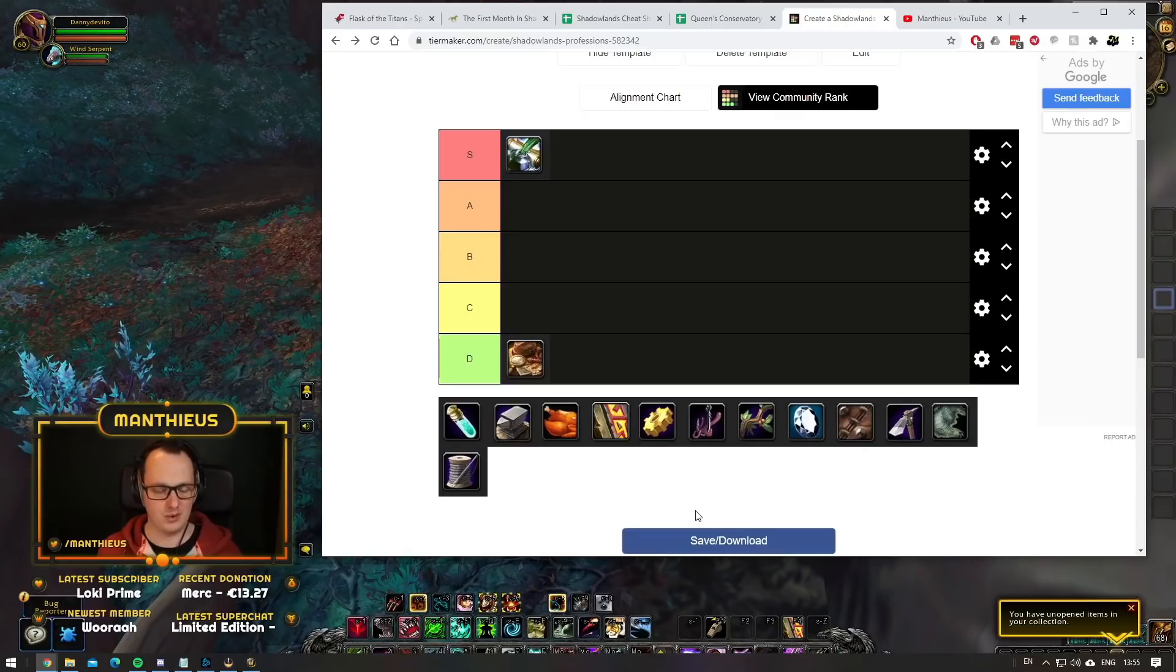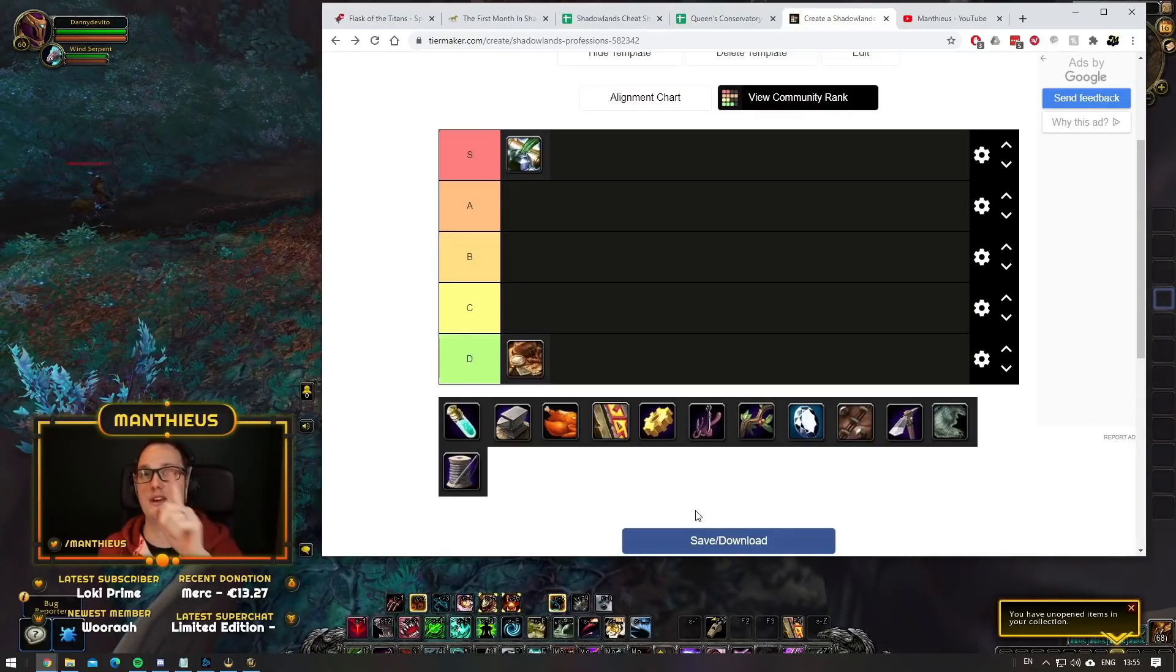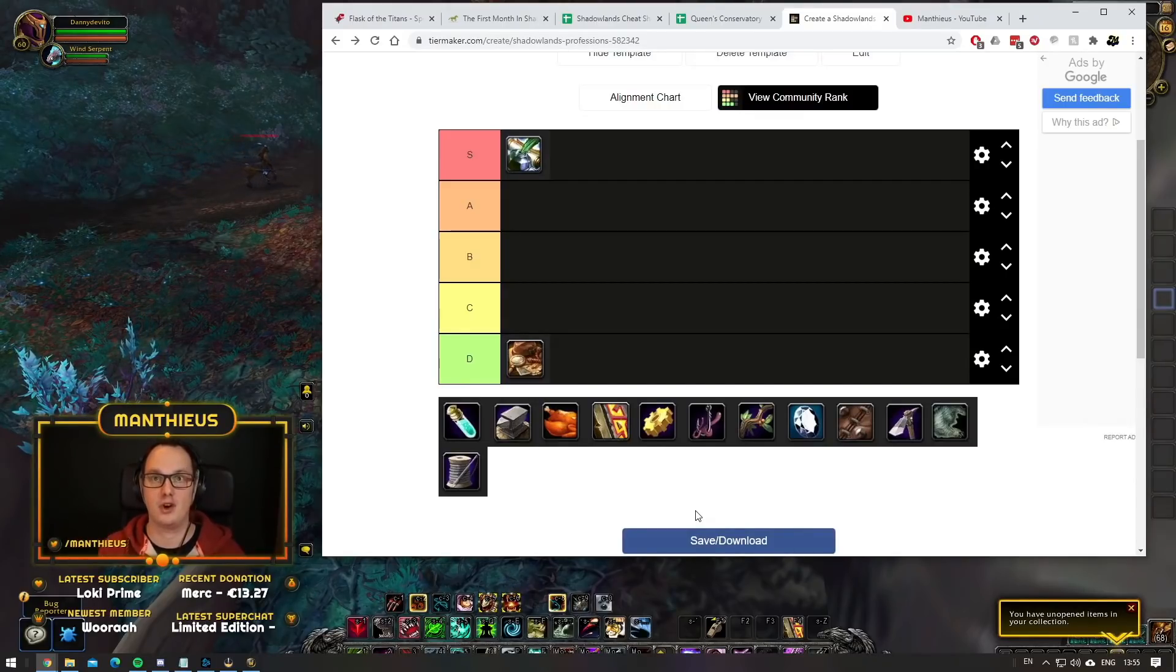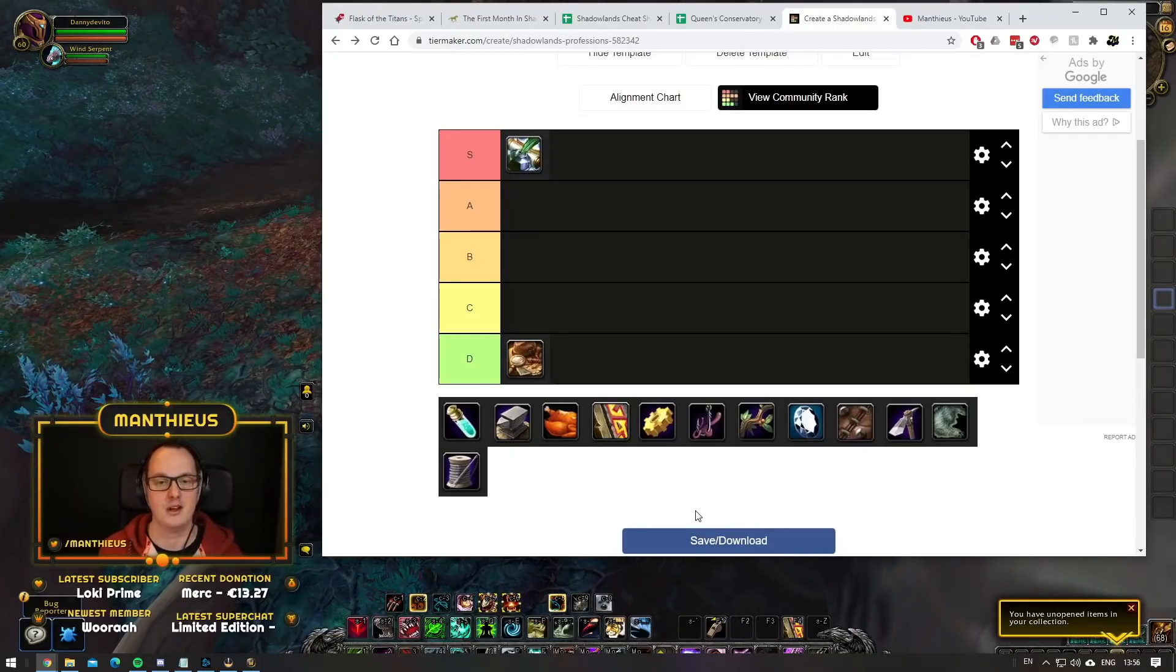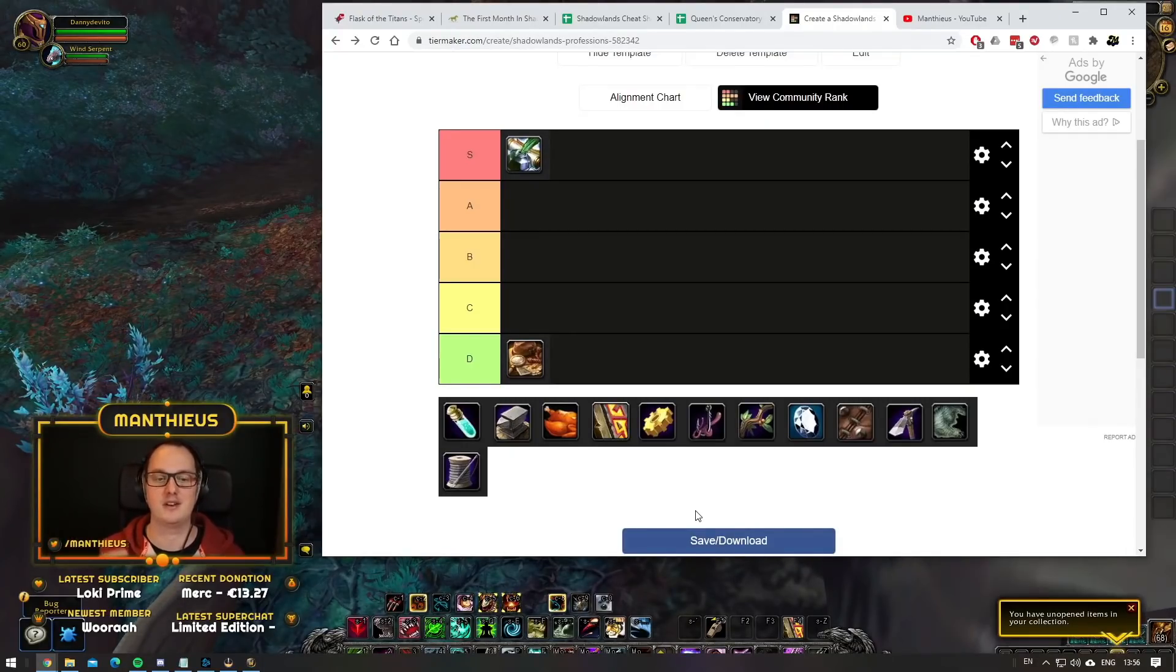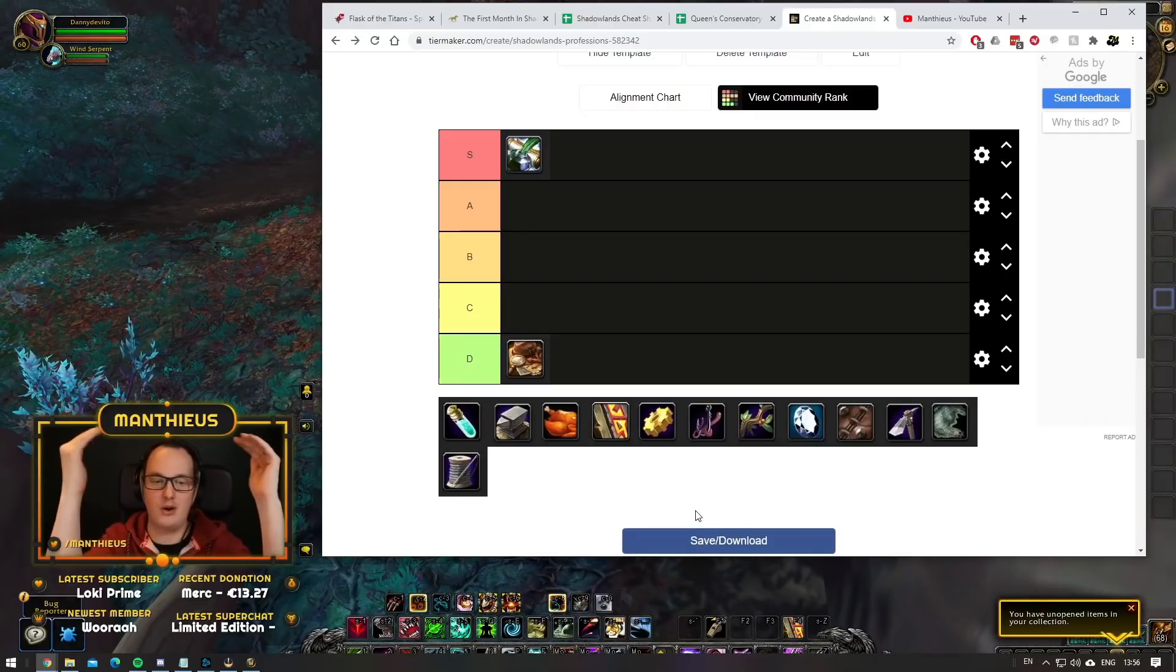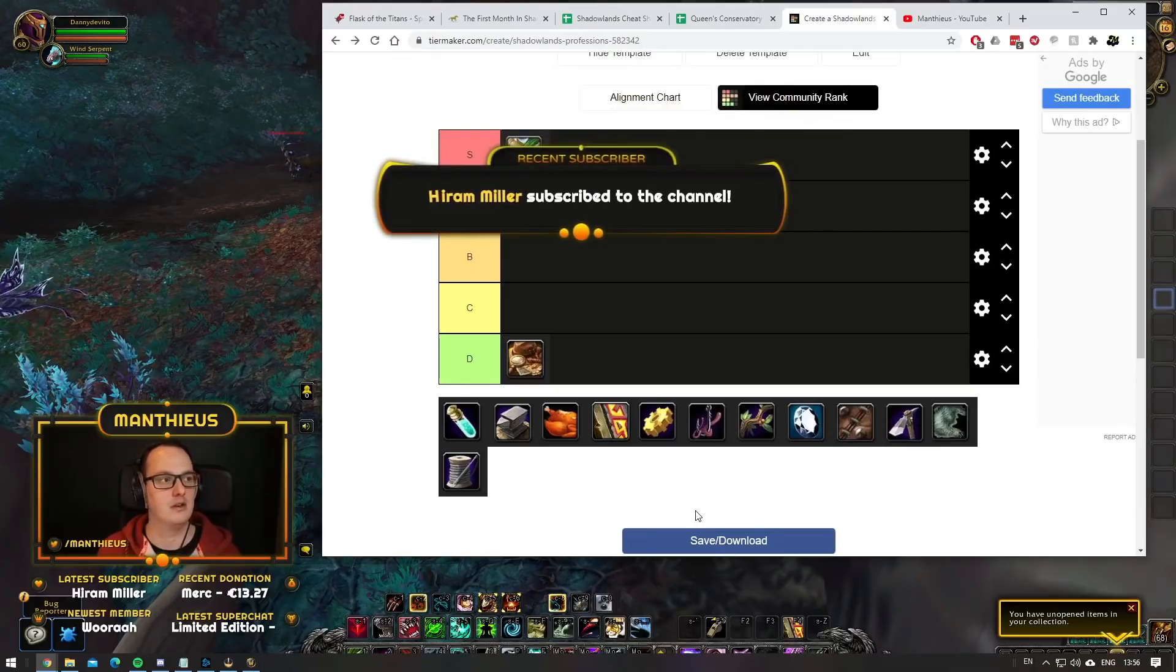I can't imagine anybody will step foot in the first raid without a Darkmoon trinket equipped unless they get really lucky. The fact that you can just go to the auction house once you ding 60 and pick up an item level 200 trinket is crazy powerful. And the contracts as well. If you main inscription, you've got the contracts.